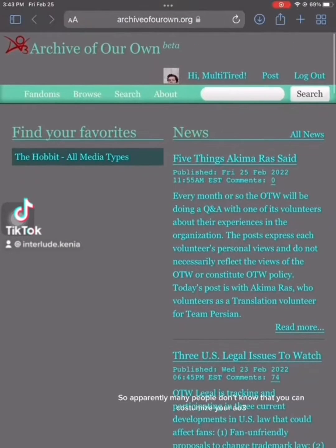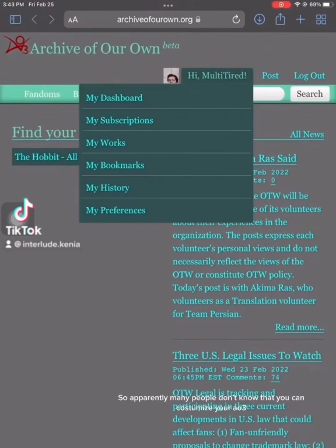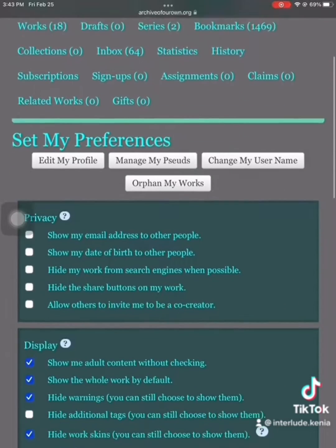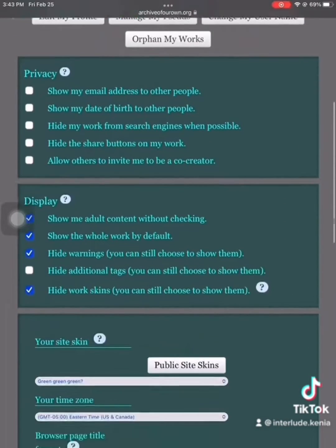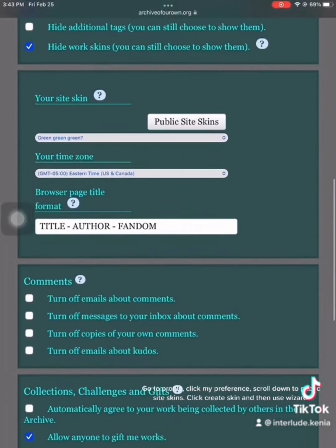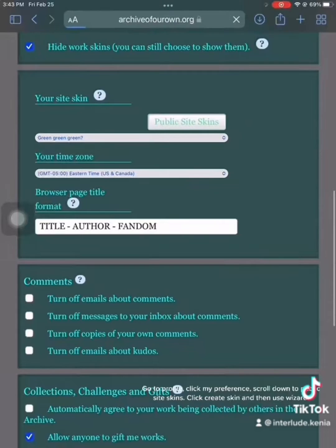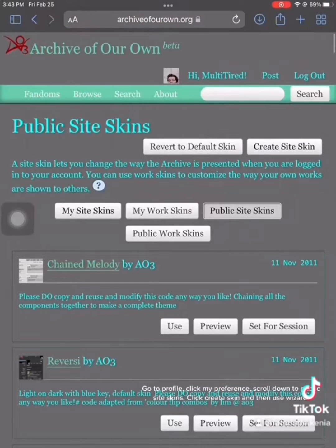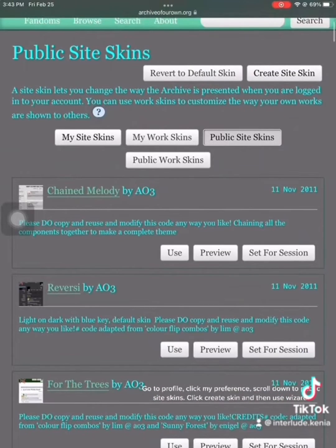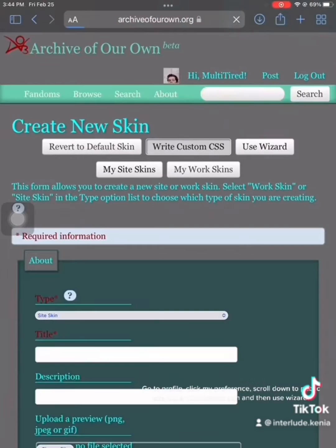So apparently many people don't know that you can customize your O3. Go to profile, click my preference, scroll down to public site skins. Click create skin, and then use wizard.